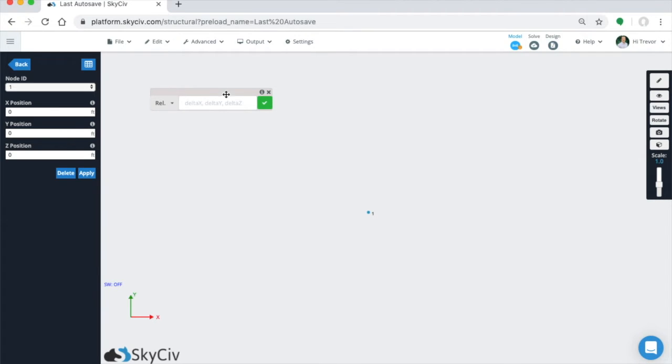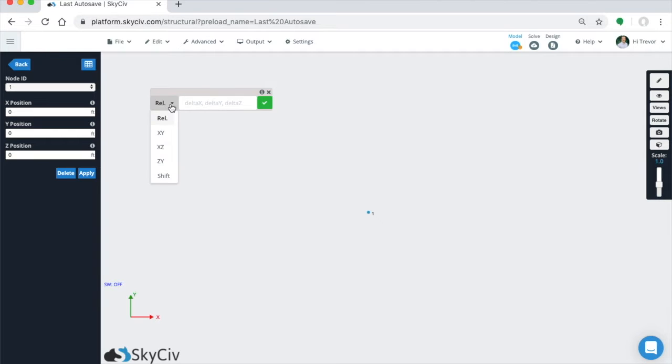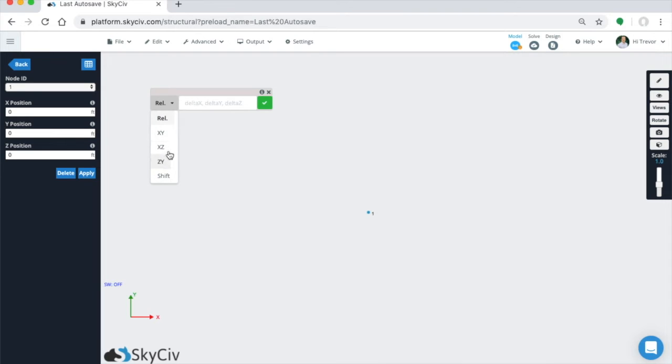So speaking of that, there's two main ways to add relative members, one using superposition or the relative member function, and the other being in a 2D plane using angles and member lengths.